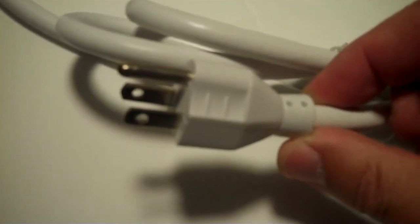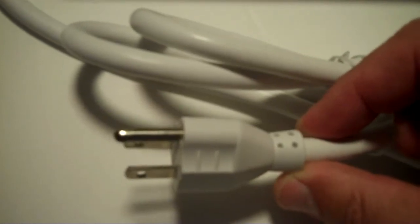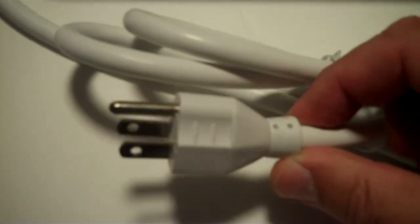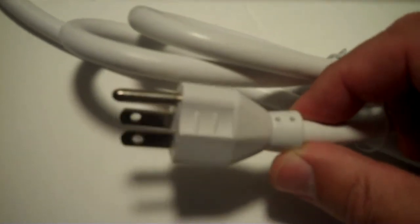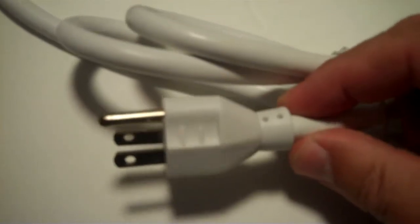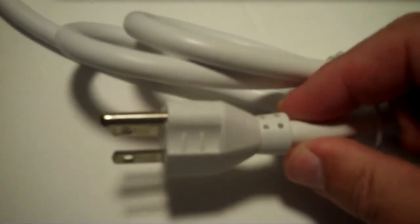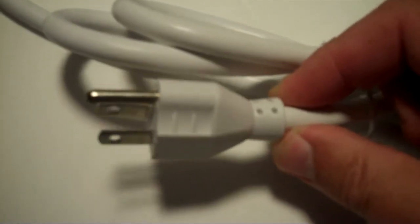Now, you might be thinking to yourself, well, that's kind of odd. Why are you pointing out what the plug looks like? It's not a flat plug. It's a regular straight-up plug that sticks way out from the wall.